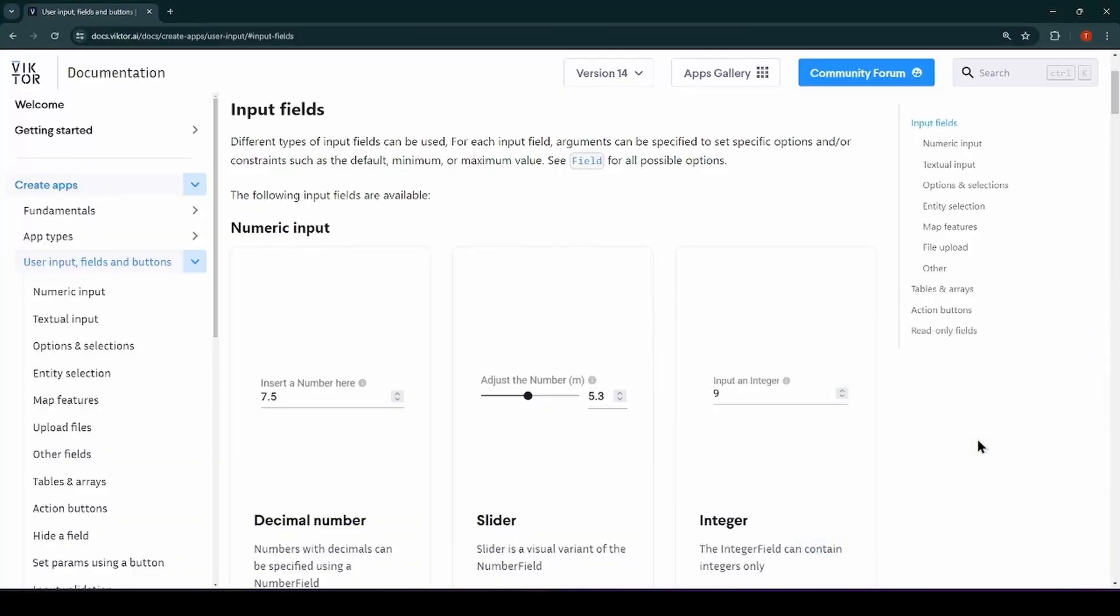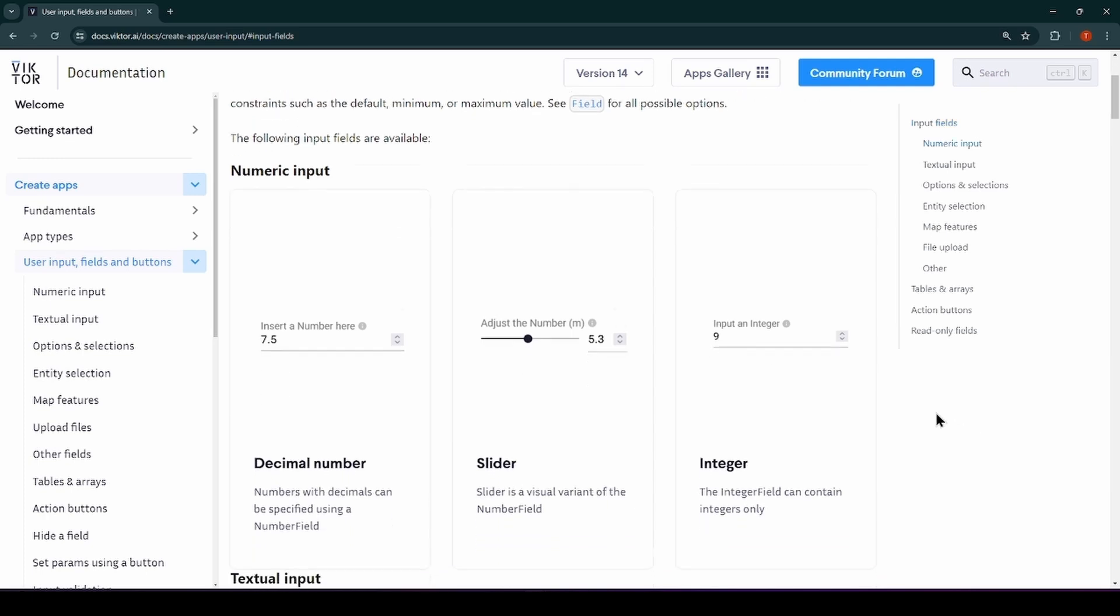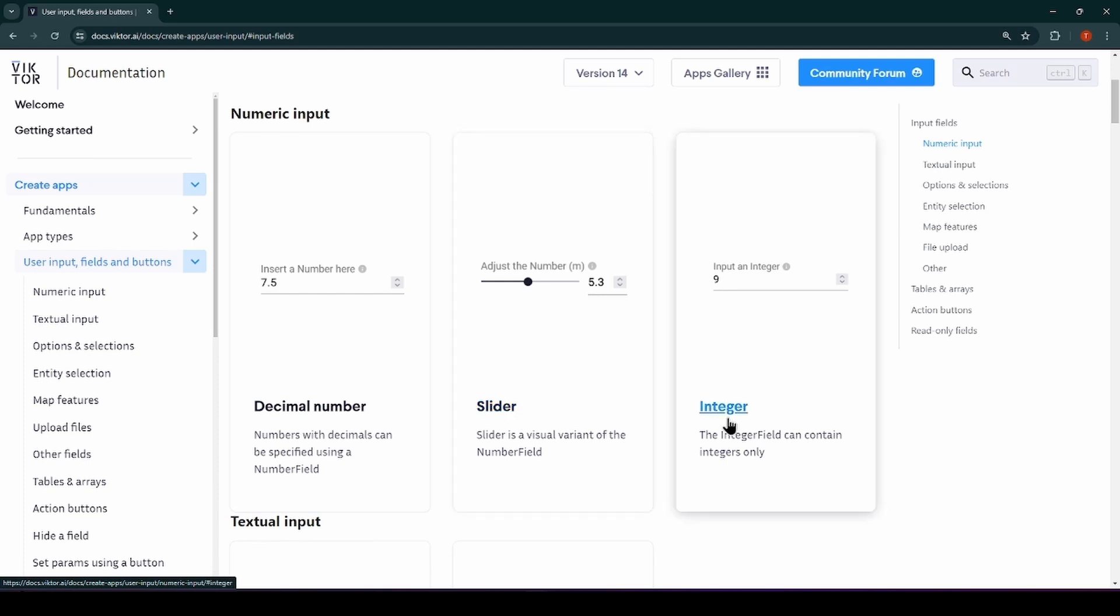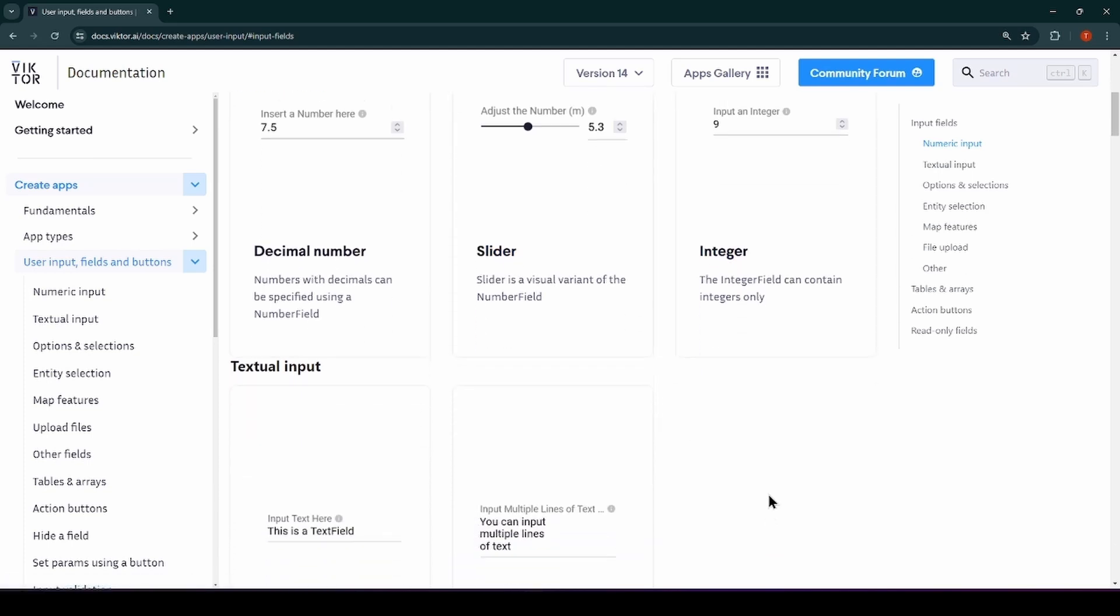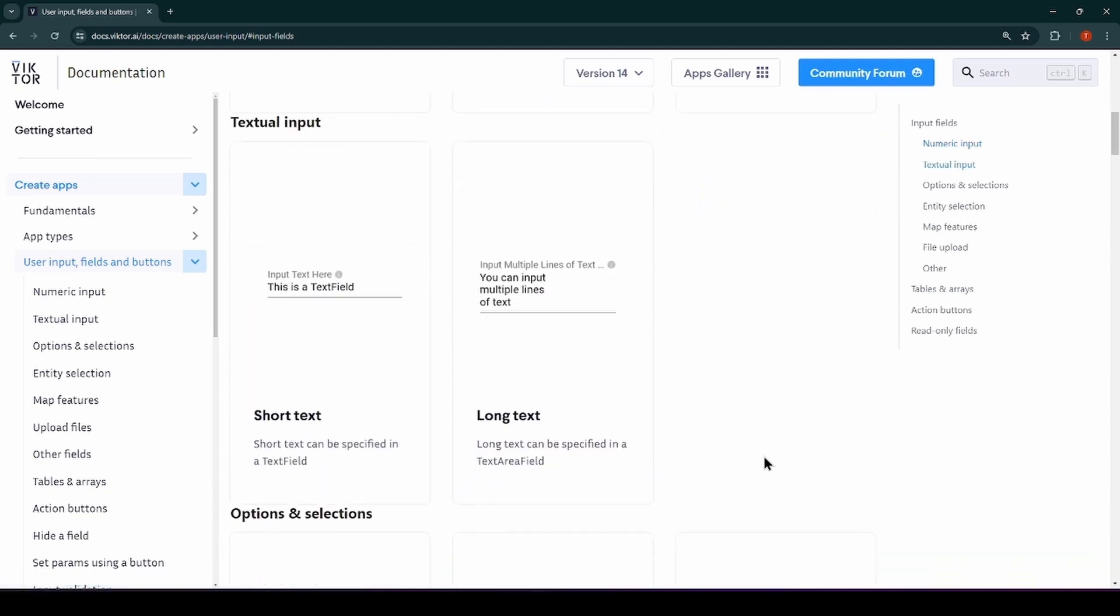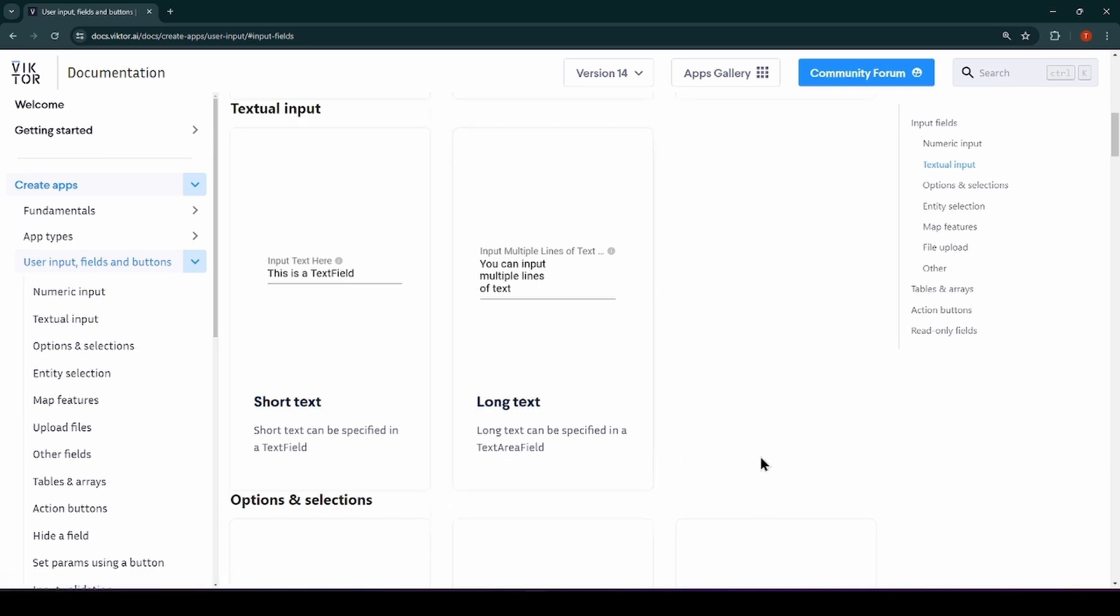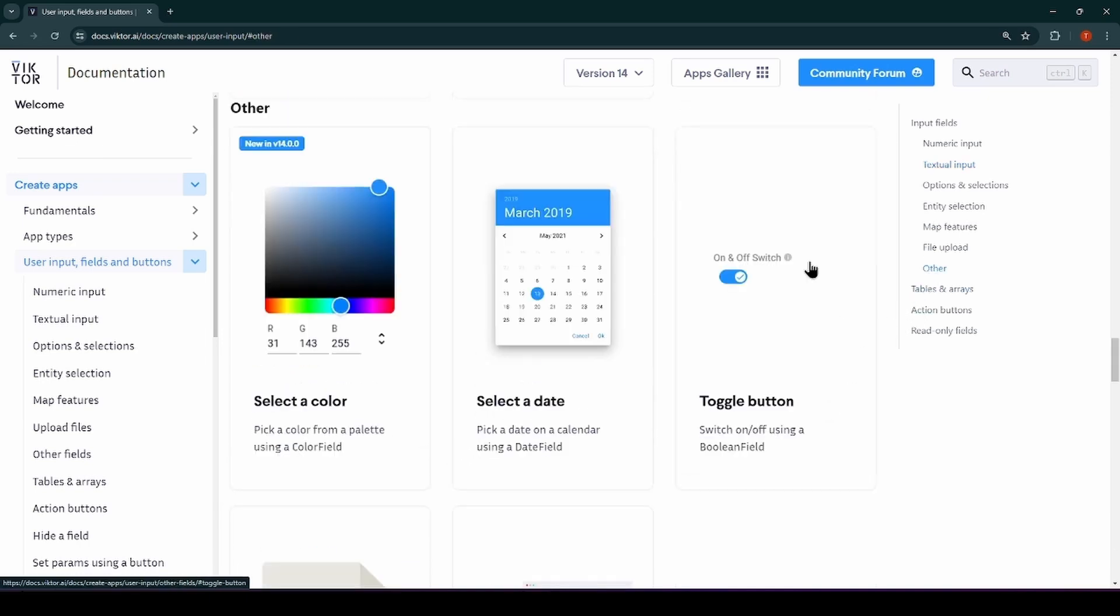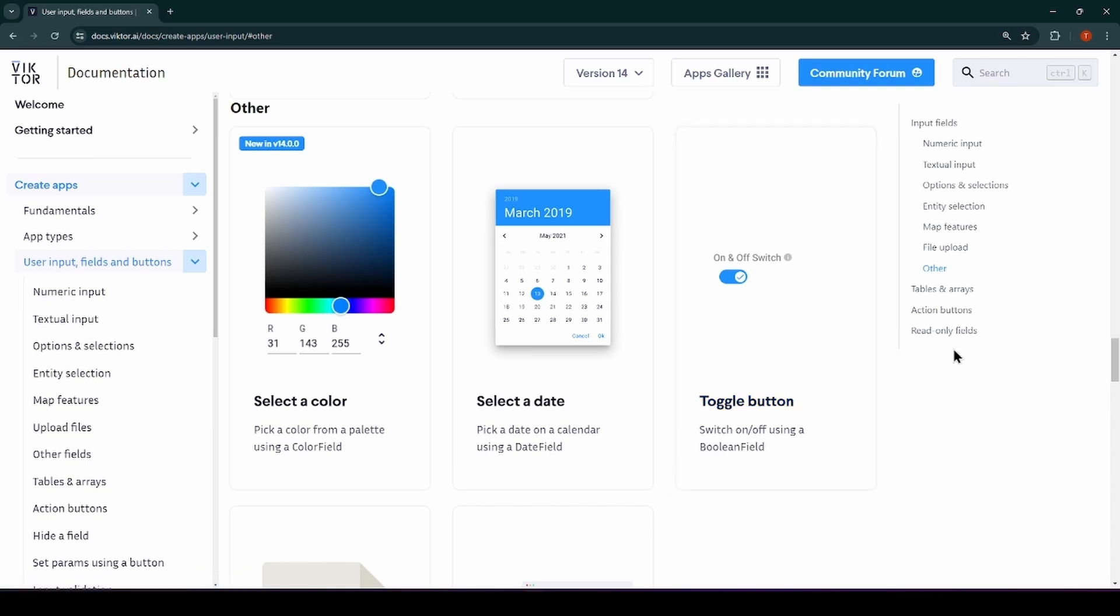So, let's start and take a look at the possibilities for our inputs. Or to put it in Victor terms, the elements of the parameterization. For the input fields, Victor offers a wide variety. The basic fields you should be aware of are the numeric fields for values such as integers, floats, textual inputs for long and short forms of text.